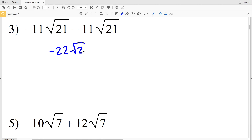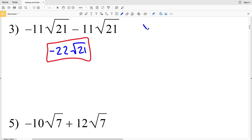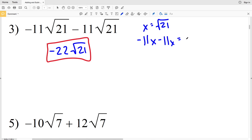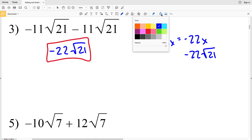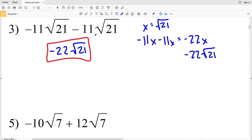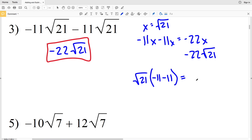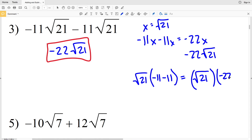If we think about this using variables, we set x equal to the square root of 21, giving negative 11x minus 11x, which equals negative 22x. Plugging x back in gives negative 22 times the square root of 21. Using reverse distribution, we pull out the square root of 21 to get the square root of 21 times (negative 11 minus 11), which is negative 22, and since multiplication is commutative, that's negative 22 times the square root of 21.